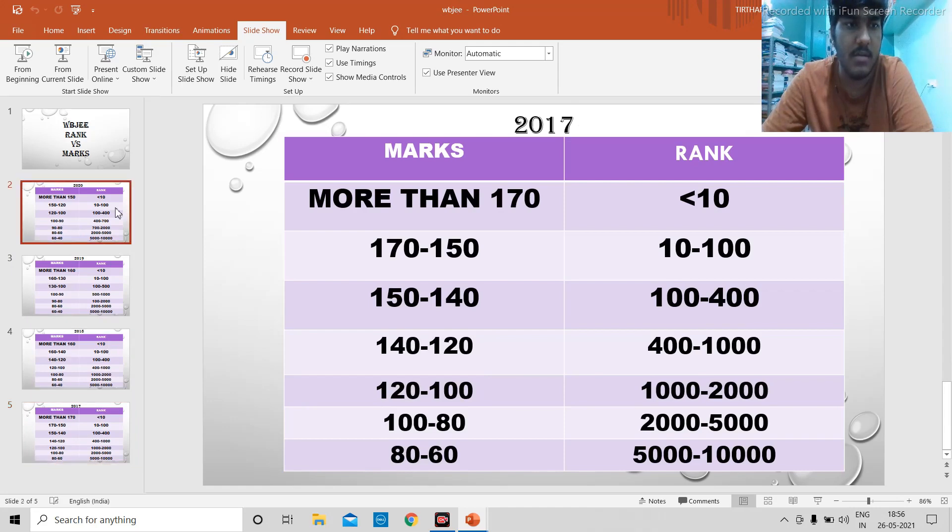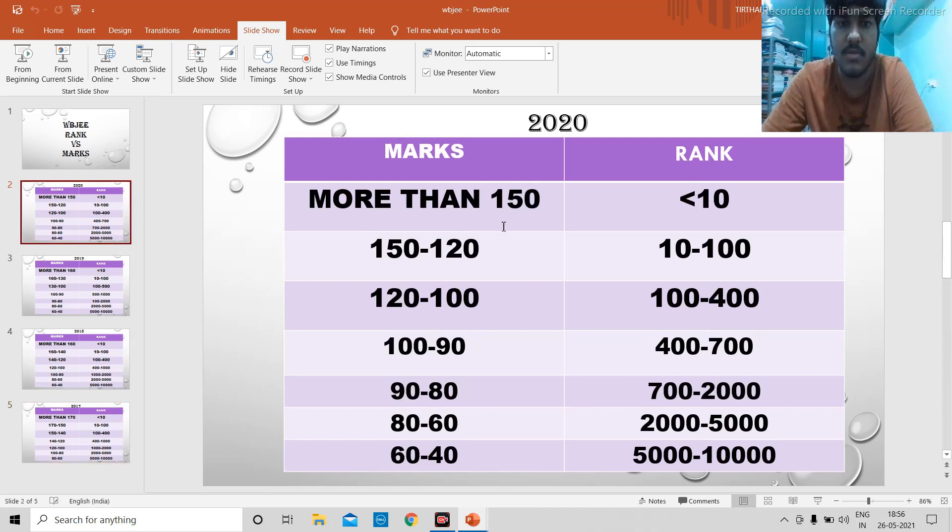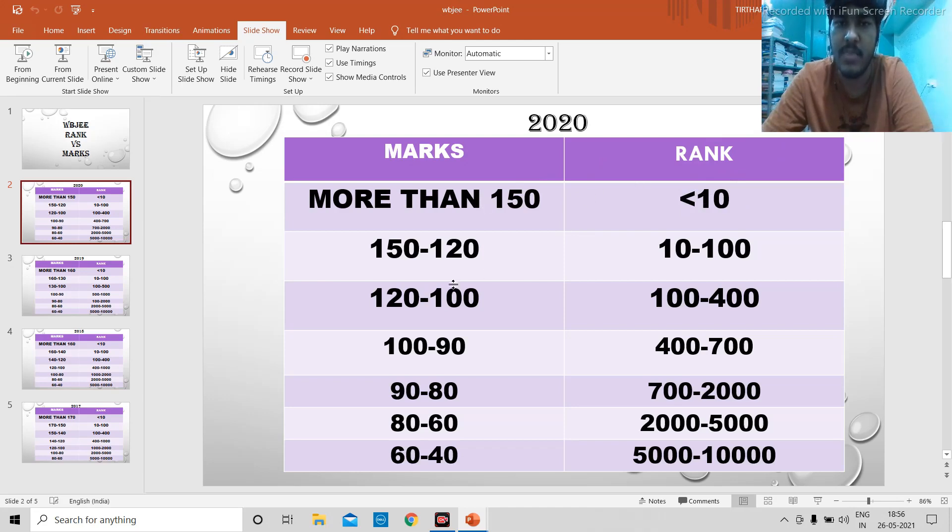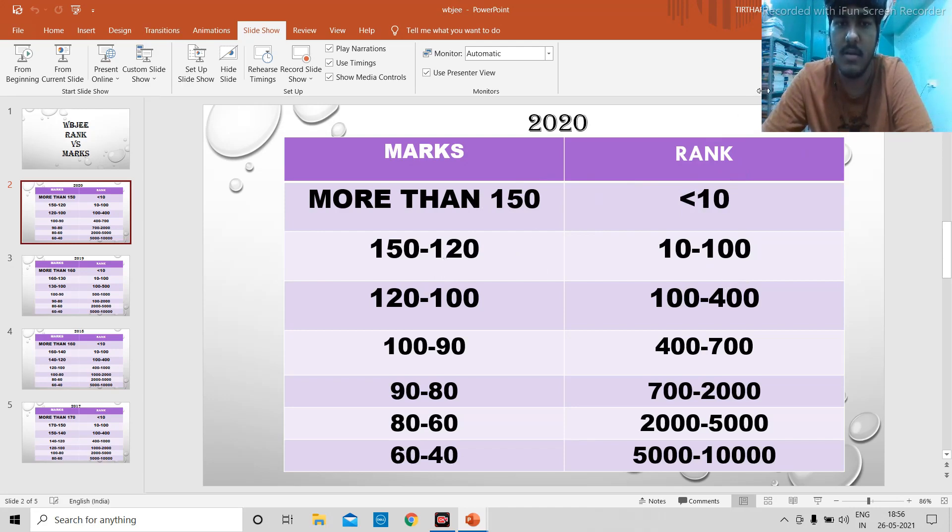Coming to 2020, which I attended, the question was quite tough. For rank less than 10, anything above 150 gave a rank less than 10. My friend got rank 10 with 155 or something like that. 150 to 120 will give you rank between 10 to 100. Quite less marks gives a two-digit rank. I got 98 rank and I got 125.